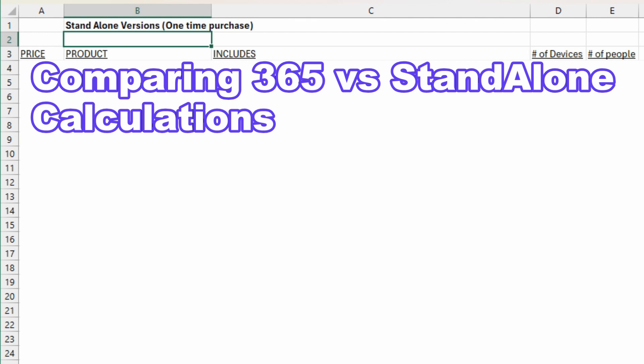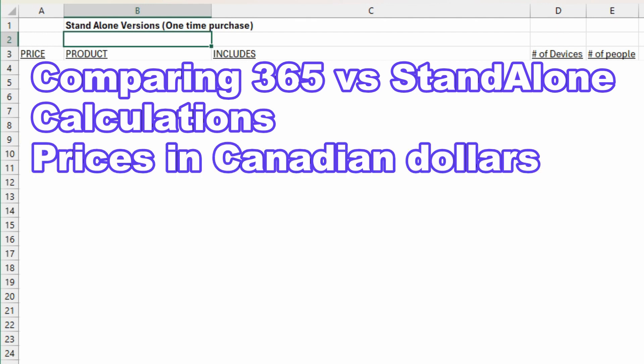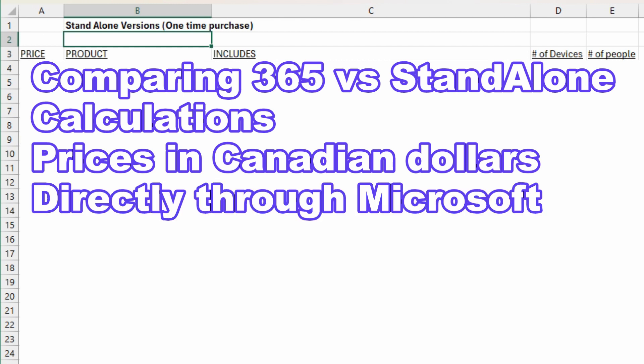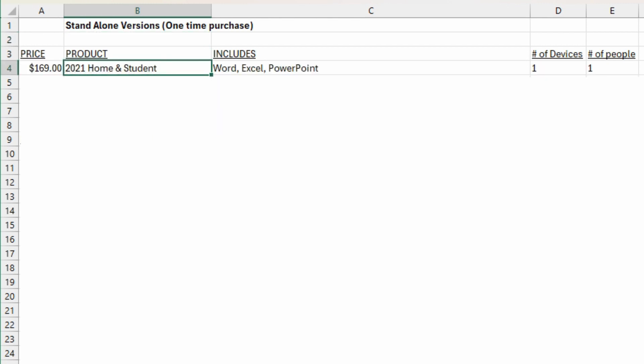Note that the prices are based in Canadian dollars and also directly purchased through Microsoft. If you were to purchase it in a store or through some IT provider, then you may be paying more money depending on how they decide to mark it up.